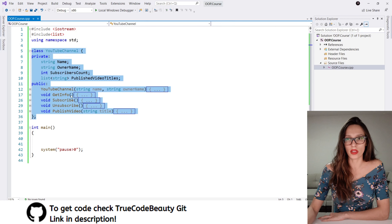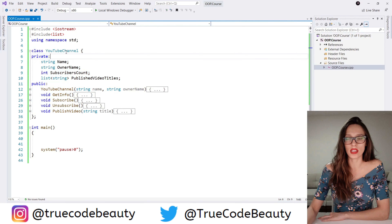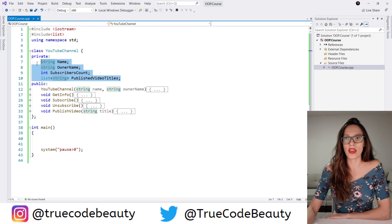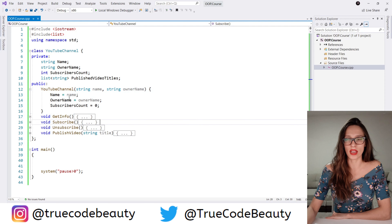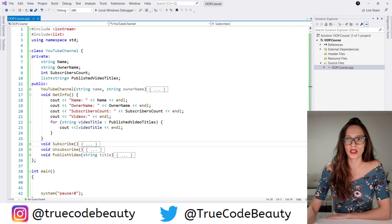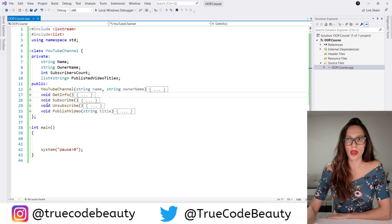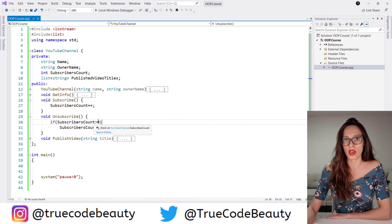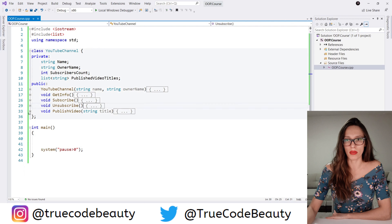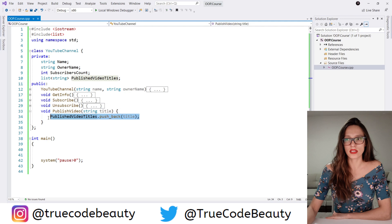I'm going to go very quickly over the code that we have here. I have created a class called YouTube channel, and that class has four private properties: name, owner name, subscribers count, and published video titles. We have a couple of public methods as well — a constructor which initializes these variables, a get info method that writes out the values stored in these properties, subscribe and unsubscribe methods, and a publish video method that adds a new title to the published videos list.